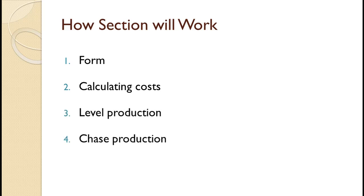There are two pure strategies for scheduling production, level production and chase production. With level production, you produce at the same level each period and let inventory absorb fluctuations. This is also known as the inventory strategy.